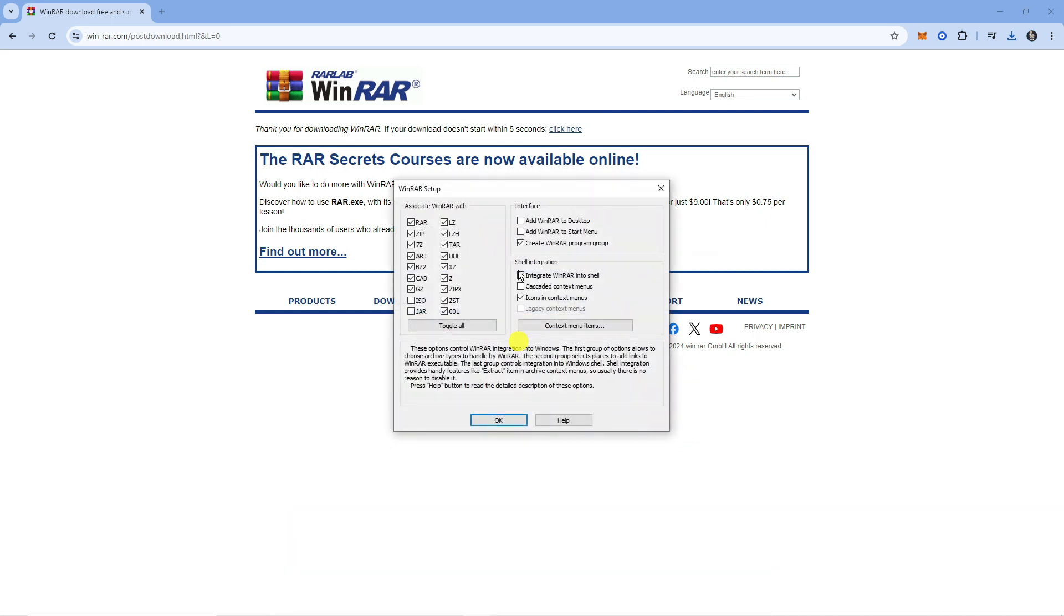So it does set a lot of files by default, for example ZIP files and RAR files, but you've also got the option for like ISO files, JAR files and a ton of others, so you just want to tick the ones that you want to use WinRAR with.